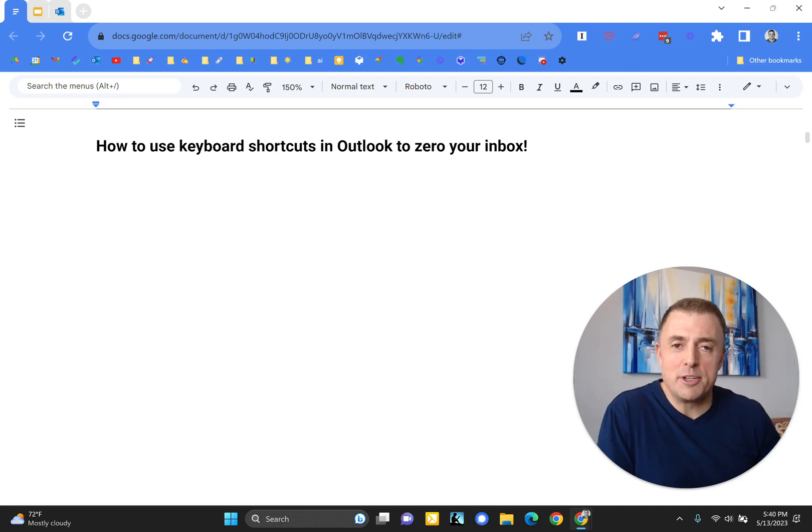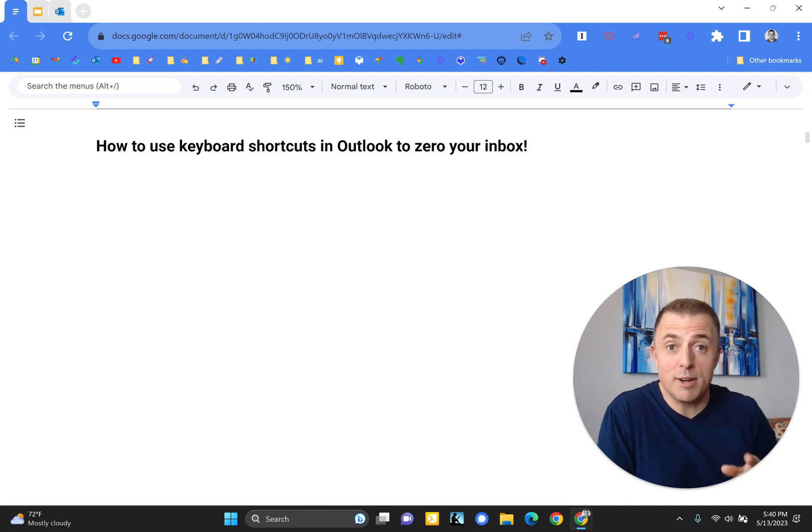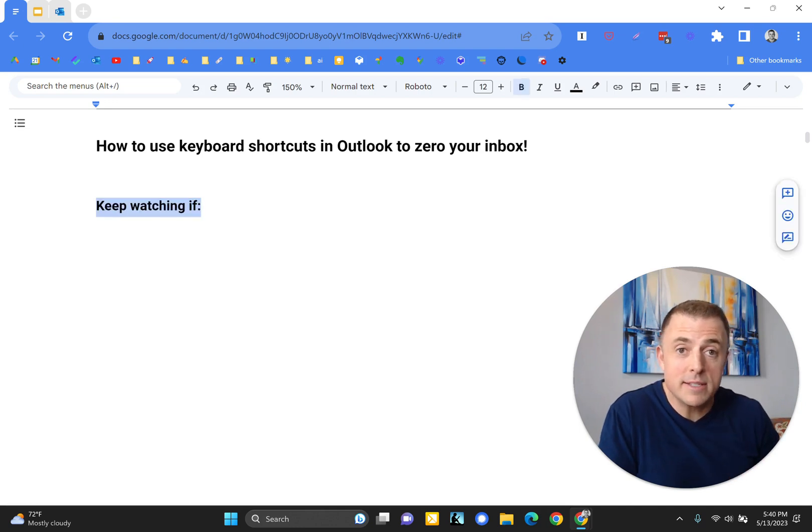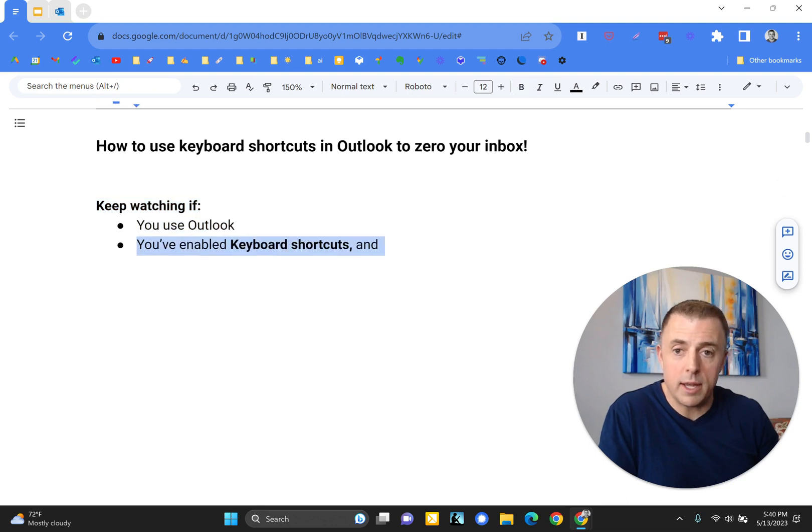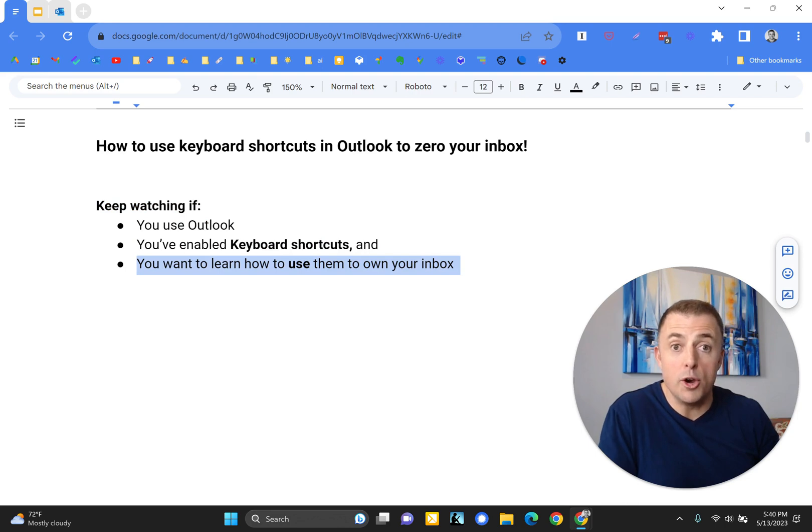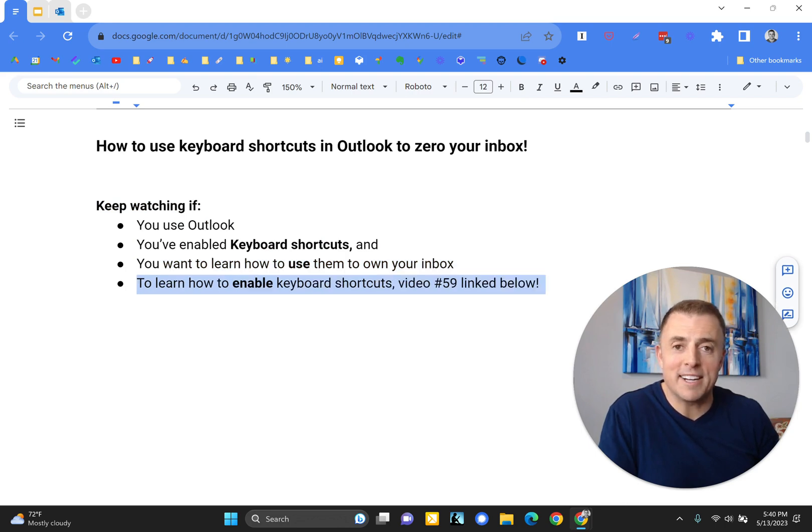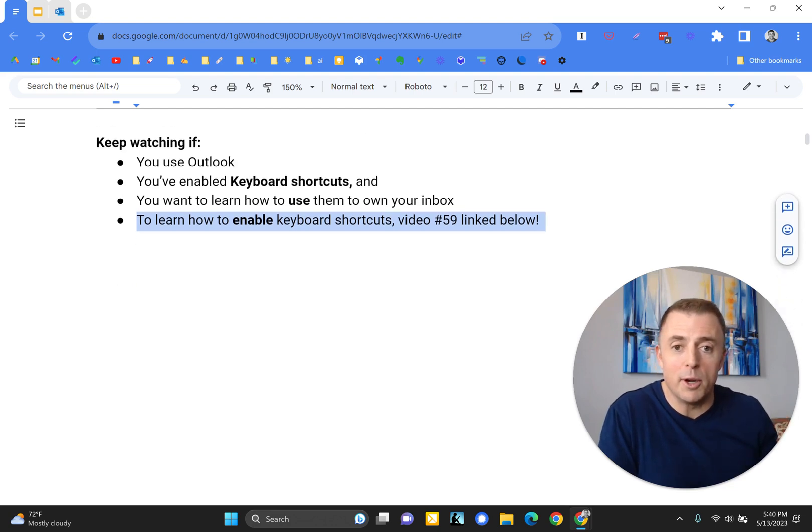Hi, my name is Josh Evilsizer, and today I'm going to show you how to use keyboard shortcuts in Outlook to zero your inbox. Please keep watching if you use Outlook and you have enabled keyboard shortcuts, and you want to learn how to use them to own your inbox. If you want to learn how to enable keyboard shortcuts, video 59, linked down below.